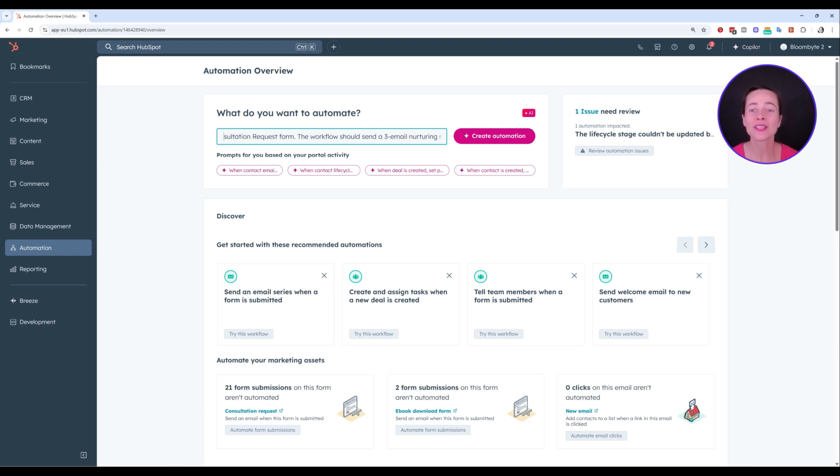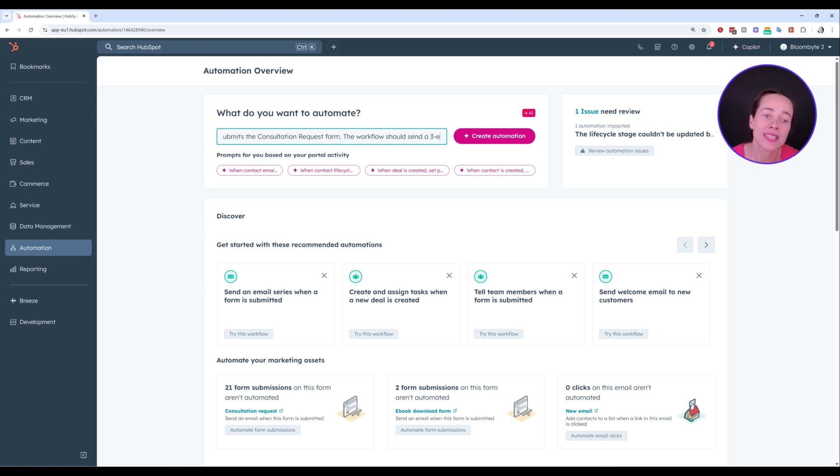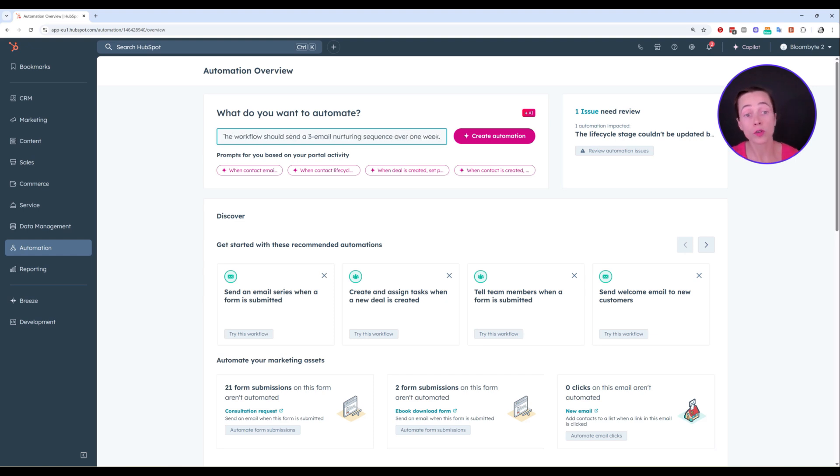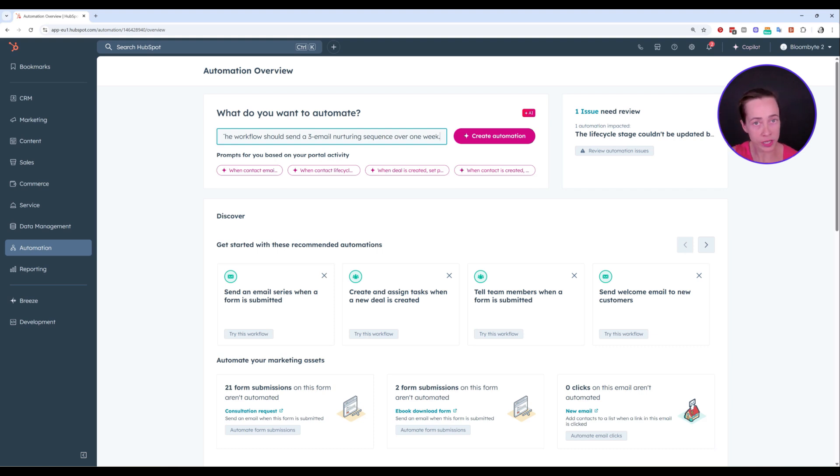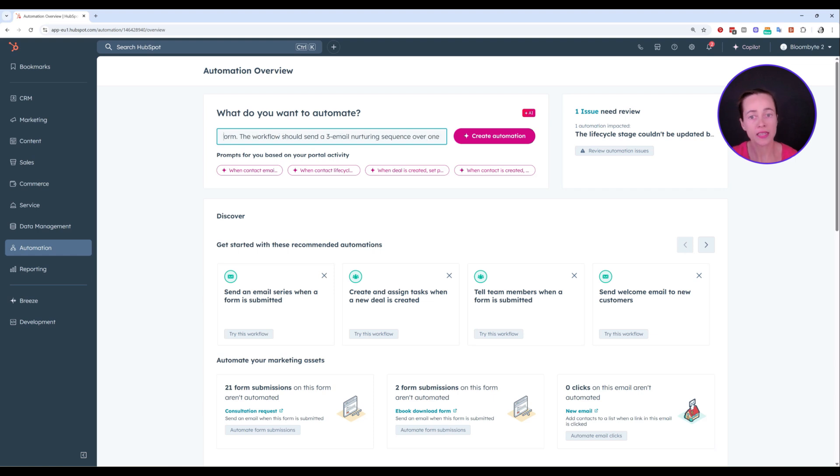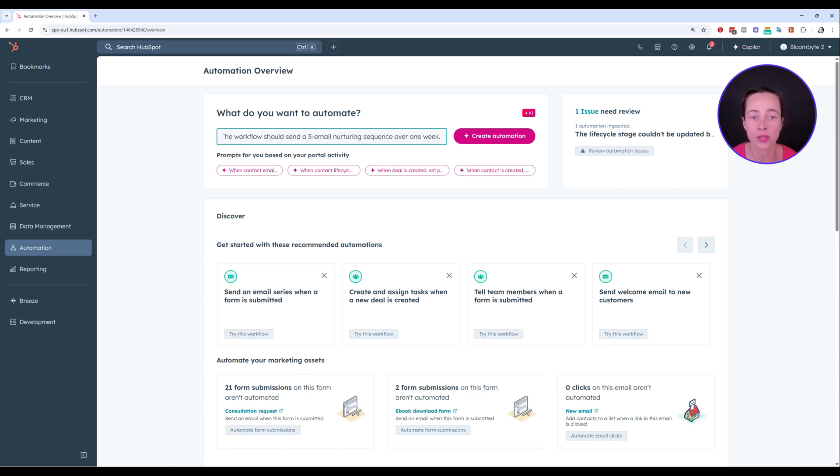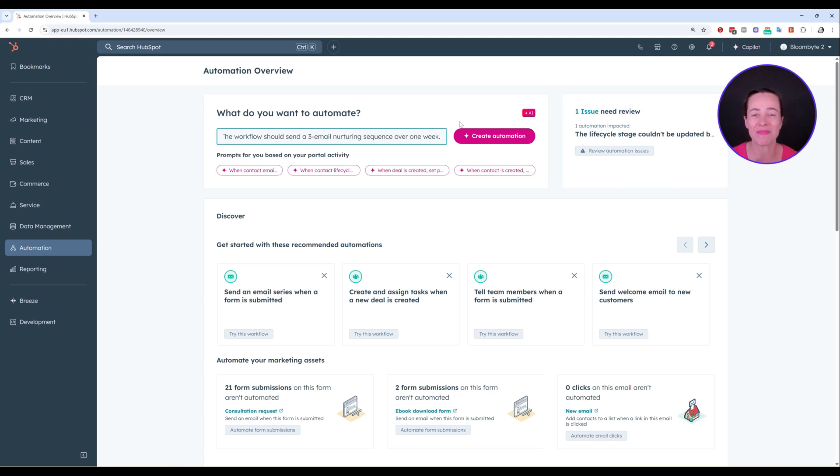This is a form that I have inside HubSpot. The workflow should send a three email nurturing sequence over one week. So notice that here in my prompt, I'm adding information about the trigger, which is the consultation request form submission. I'm adding information about the actions, which are in this case my three emails, as well as my delays. Notice that I'm saying sequence over one week. So I'm hoping that the AI assistant will calculate my delays based on this one week length that I've added here.